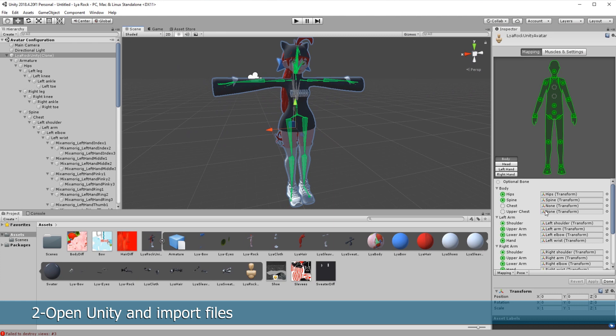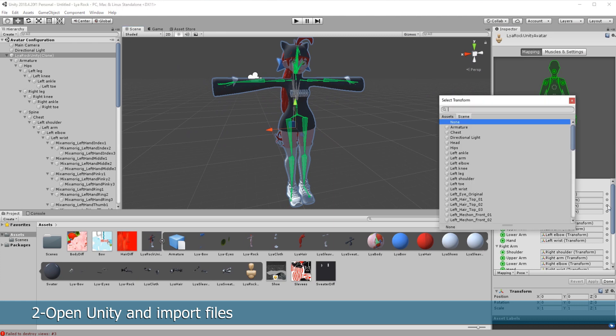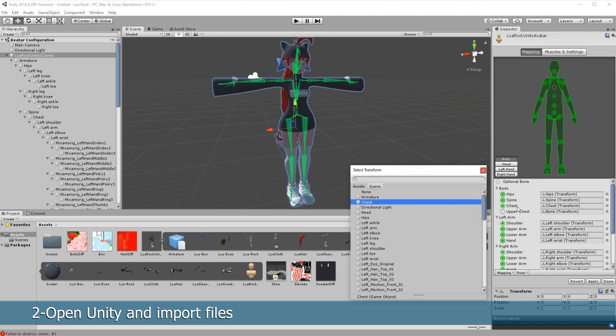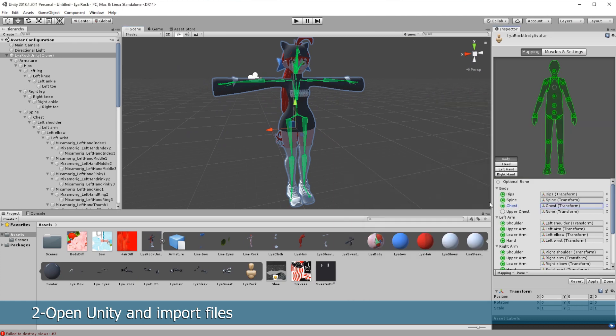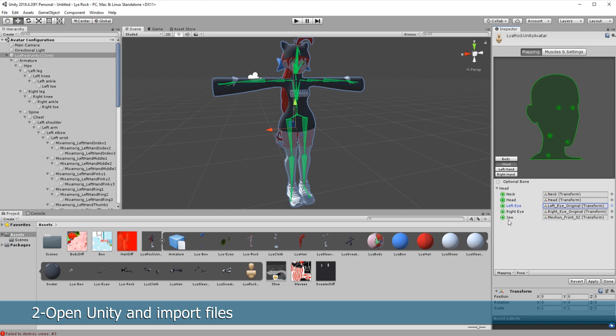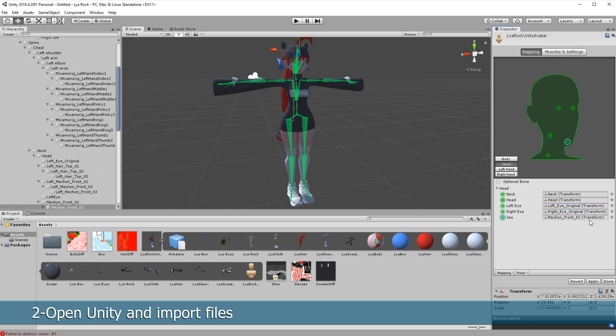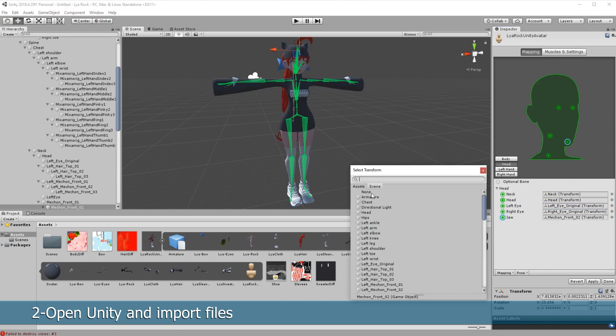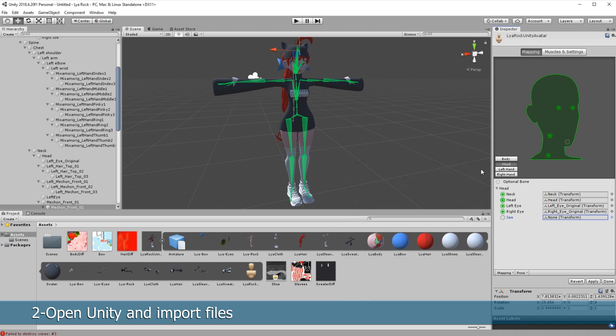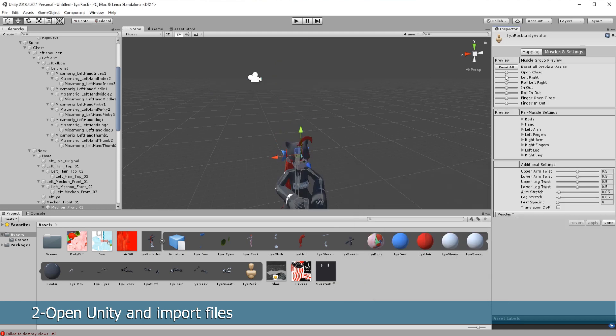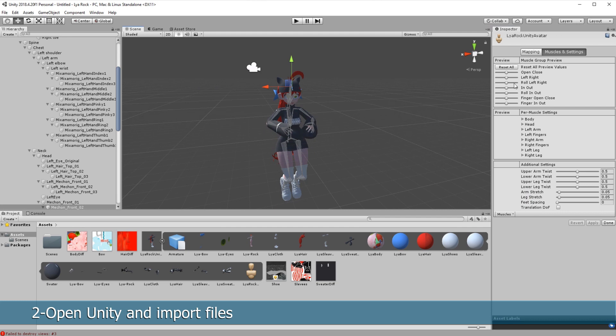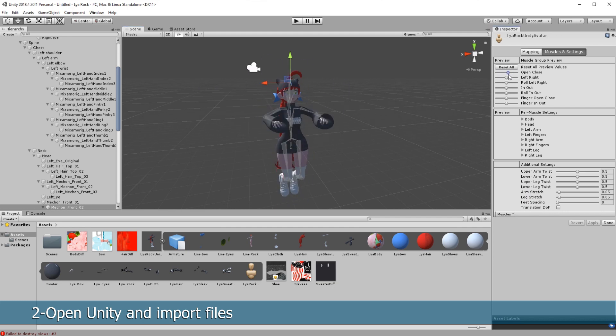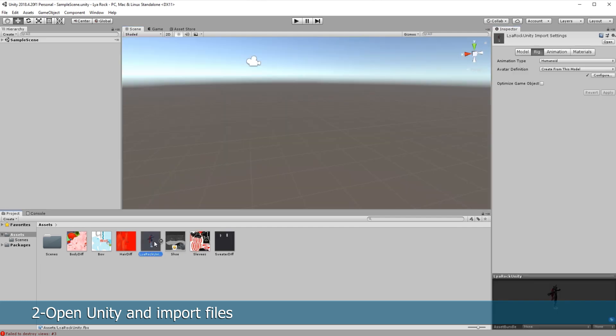On the right menu click on chest and select the corresponding chest bone. After that select the head, click on jaw and select none. Apply it and in the tab muscle settings click on the first slider to test the model. If it works, it should move like this. Now the model will move correctly in VRChat.